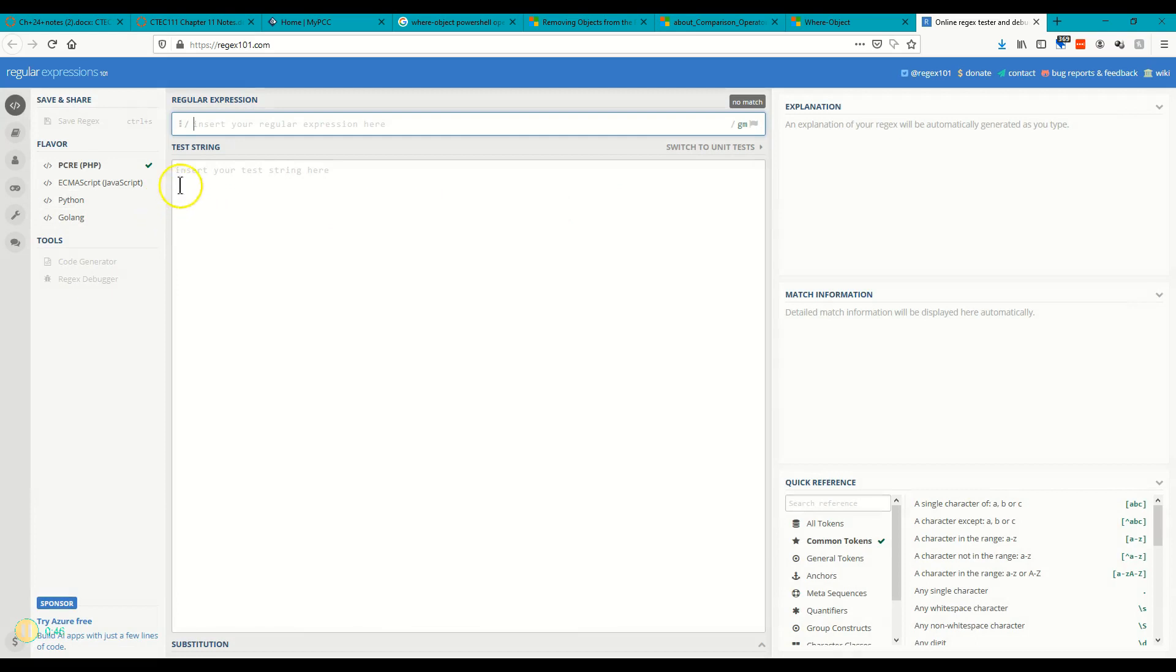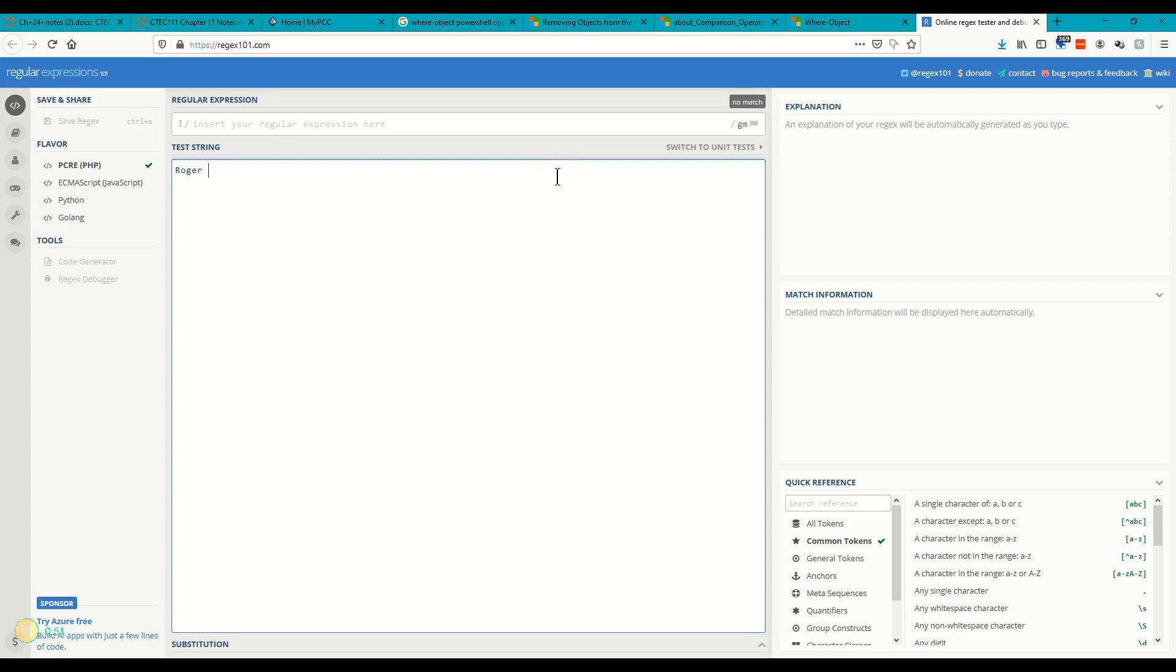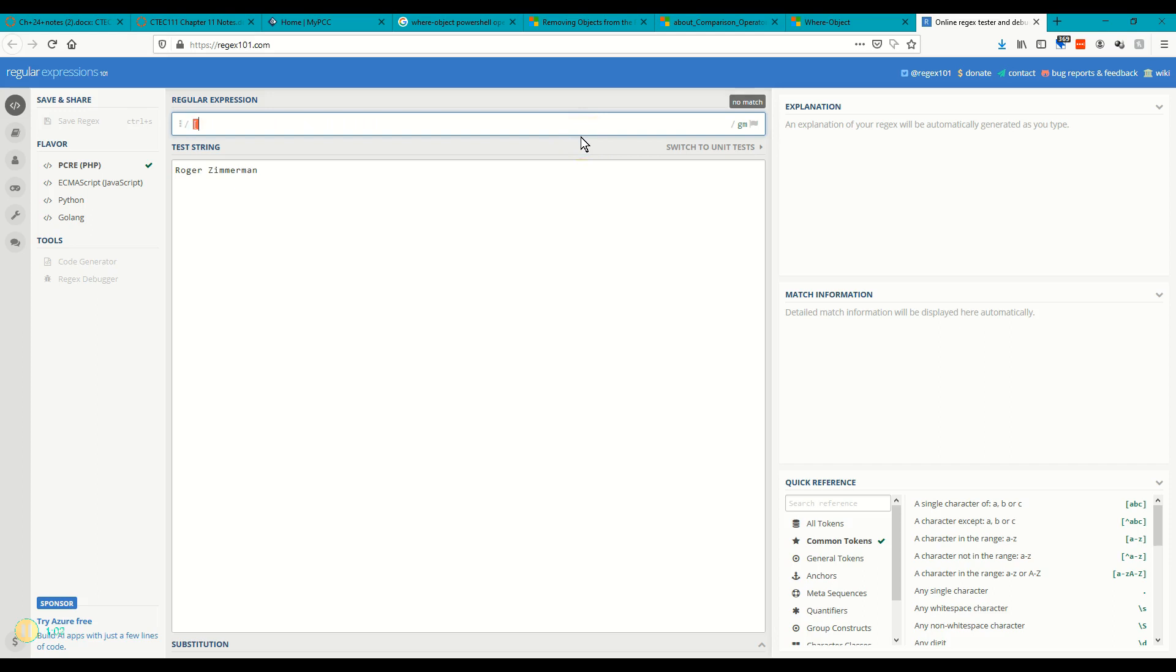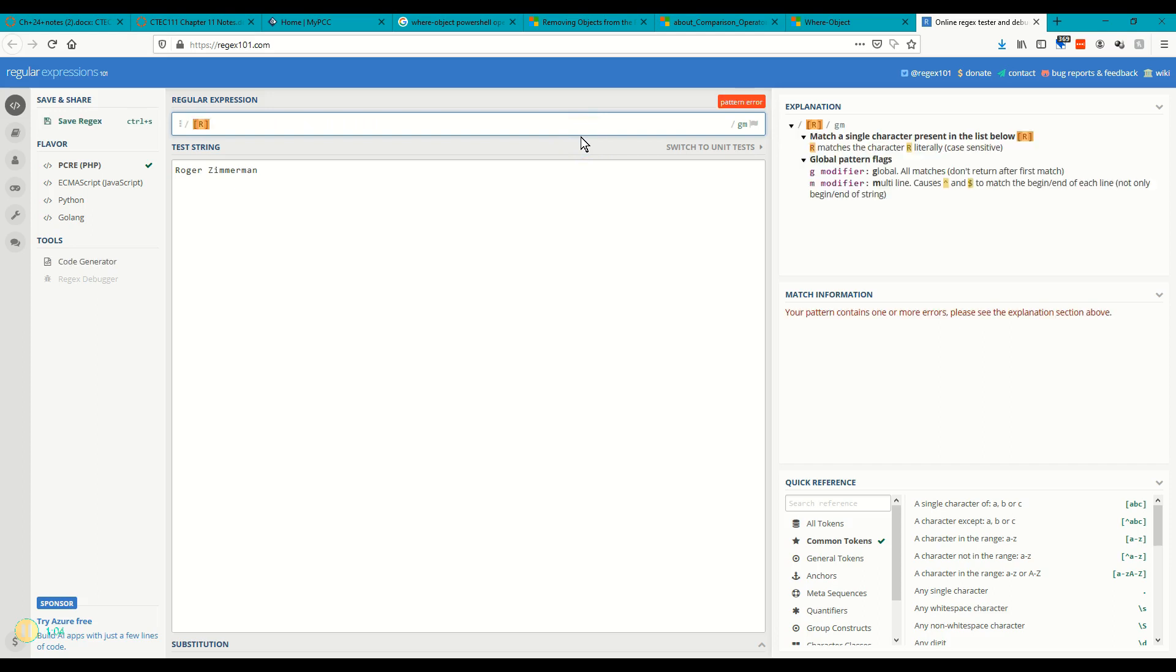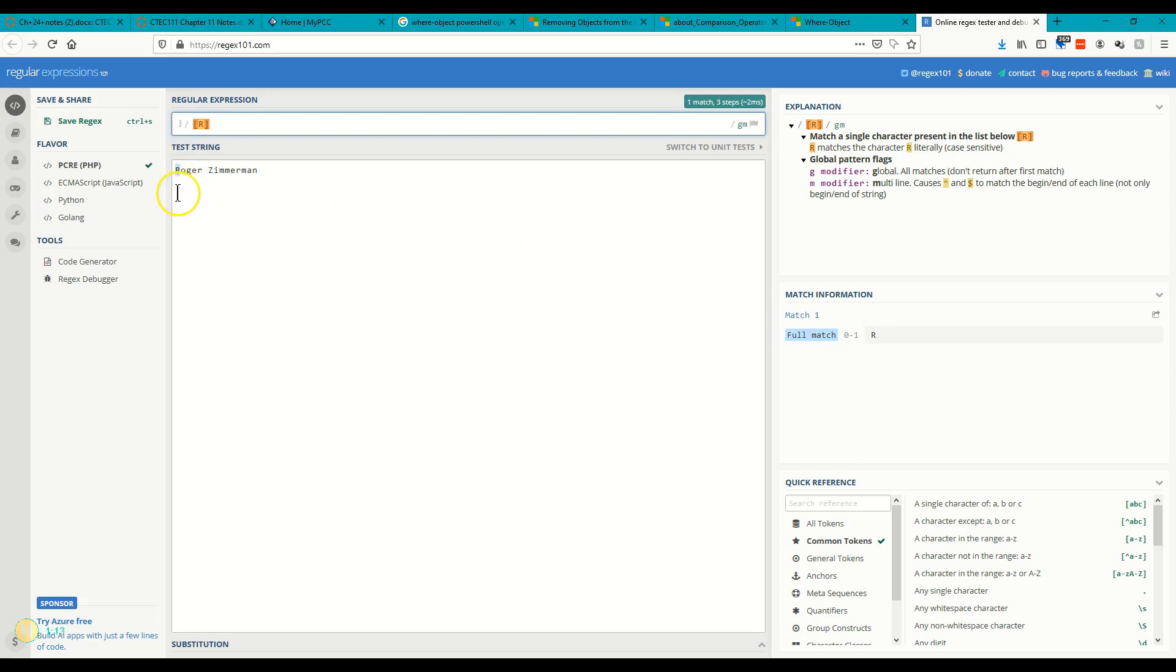So in here I can put some string, I'll put my name. And now I can put my regular expression up here and see whether I have a match or don't have a match. So for example, let's do a capital R and let's see if I have a match. Oh yes, I do have a match right here because R does appear and it shows me exactly what matched and what doesn't match.